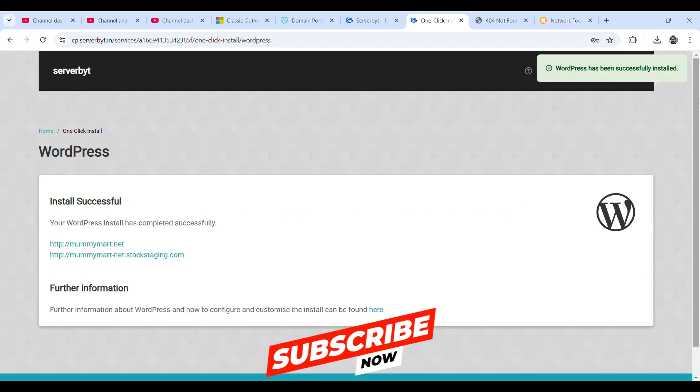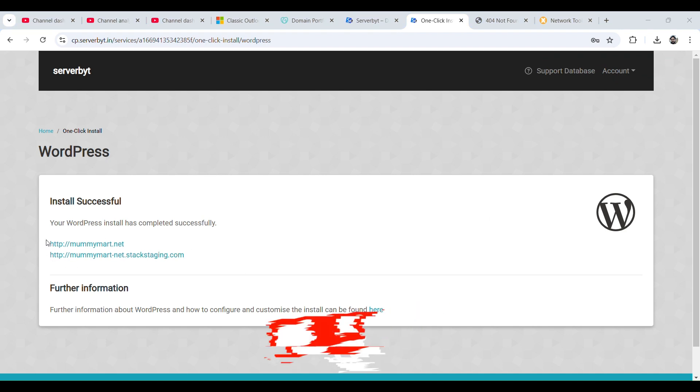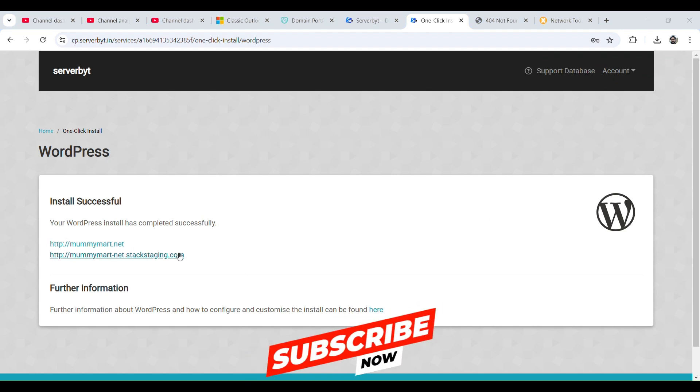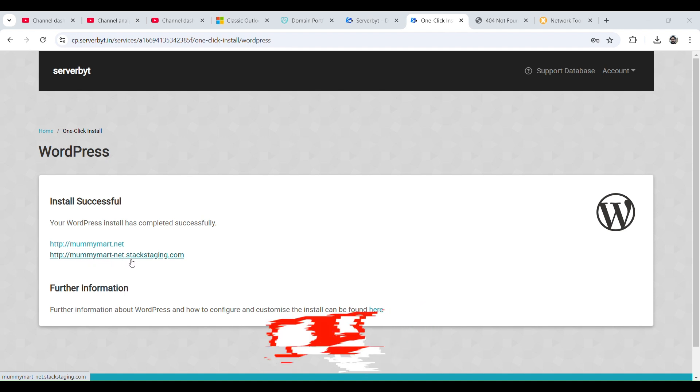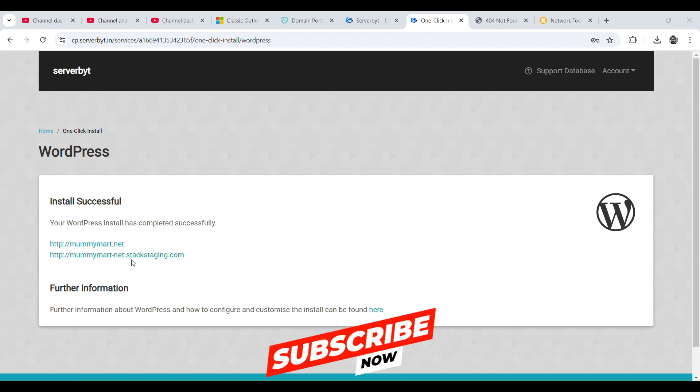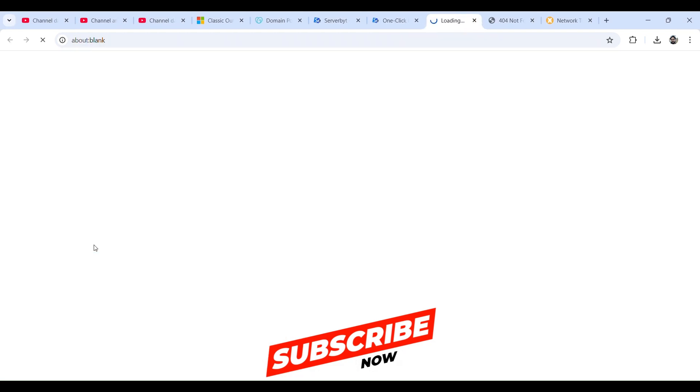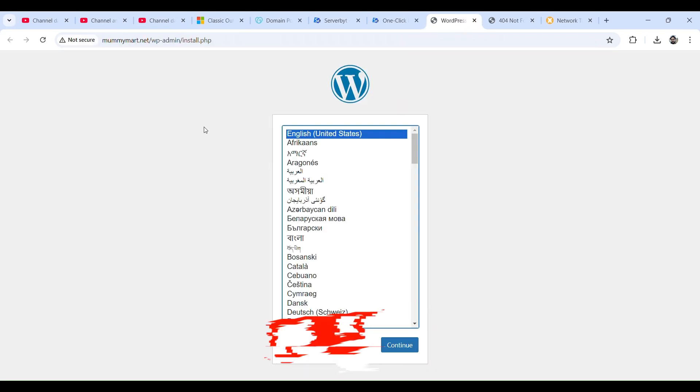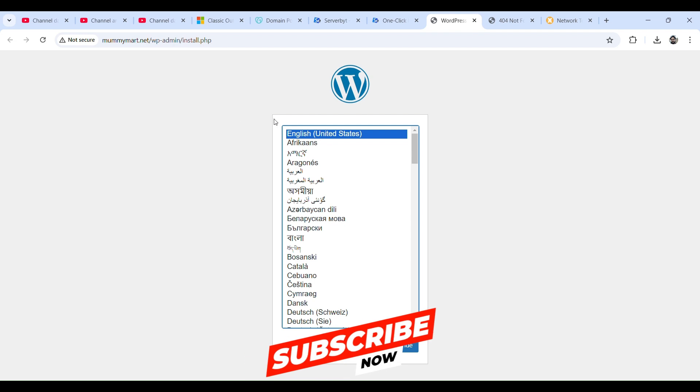So WordPress has been successfully installed. We have two domain links where we can edit our WordPress. So one is mummymart.net and one is mummymart-iphone-net.stake-staging.com. So let's click on this. It's asking us to provide few information, so select language, continue.